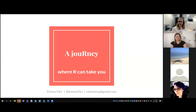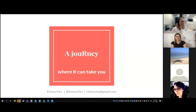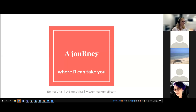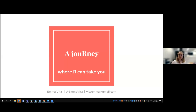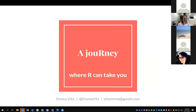Hi everyone. Thank you, Izzy, for the introduction. And thanks to everyone else who has come along tonight. So I'm Emma, and I will be giving you a little bit of an overview today of my journey with R — kind of how I got into it, where it's taken me, and some thoughts along the way.